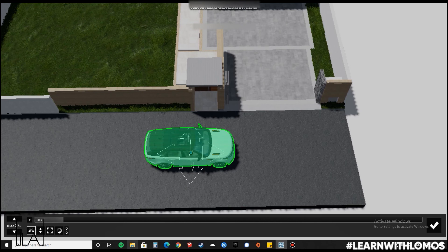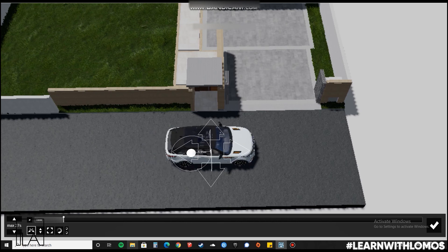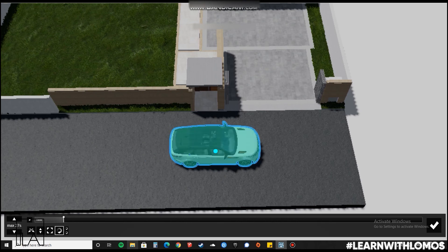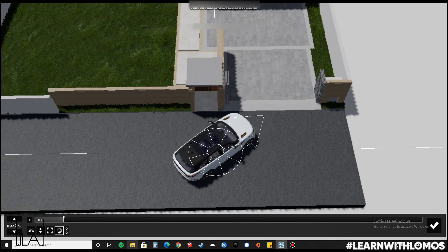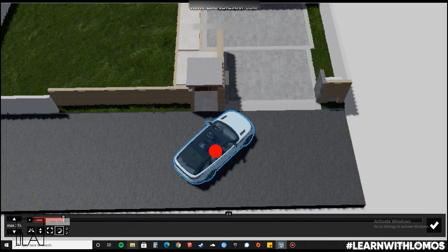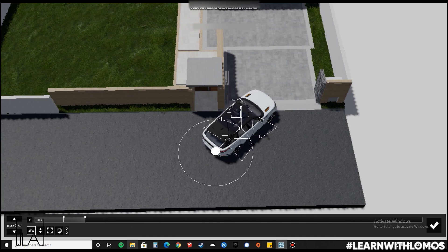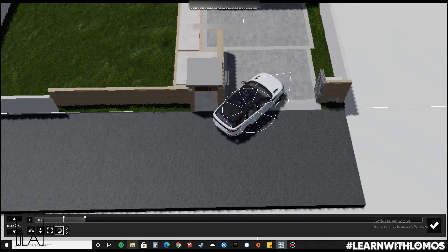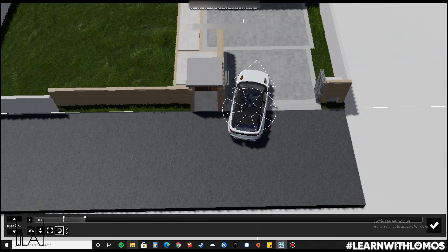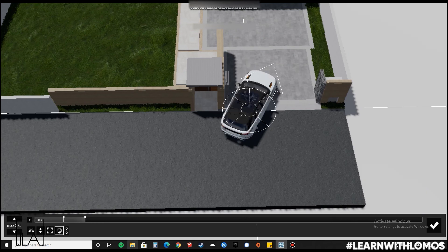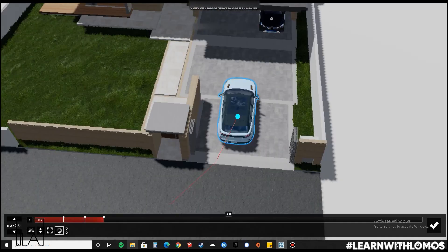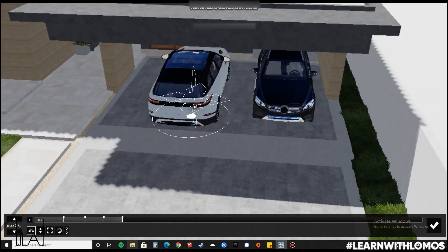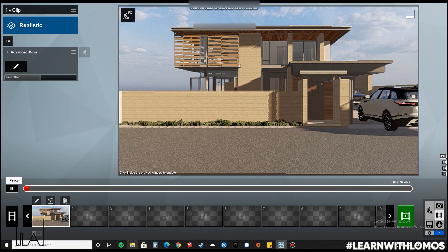First, let us slide the time and then set a keyframe. After that we will start moving our car. The key to remember here is to give a decent amount of intervals between each keyframe. This will make the car look as if it's moving more naturally and give it a gradual rotation accordingly. Let us play and see how it looks.